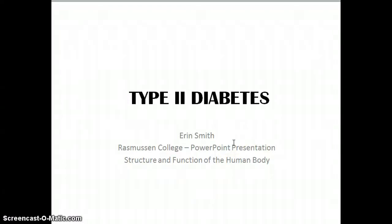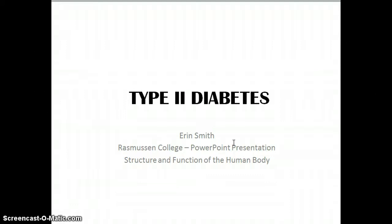Hello, the PowerPoint presentation you're about to watch is over type 2 diabetes. 5.9% of the United States population has diabetes. I chose to research this topic because my family falls within that 5.9%. Hopefully you or someone you know will find this information educational and useful. Please enjoy.